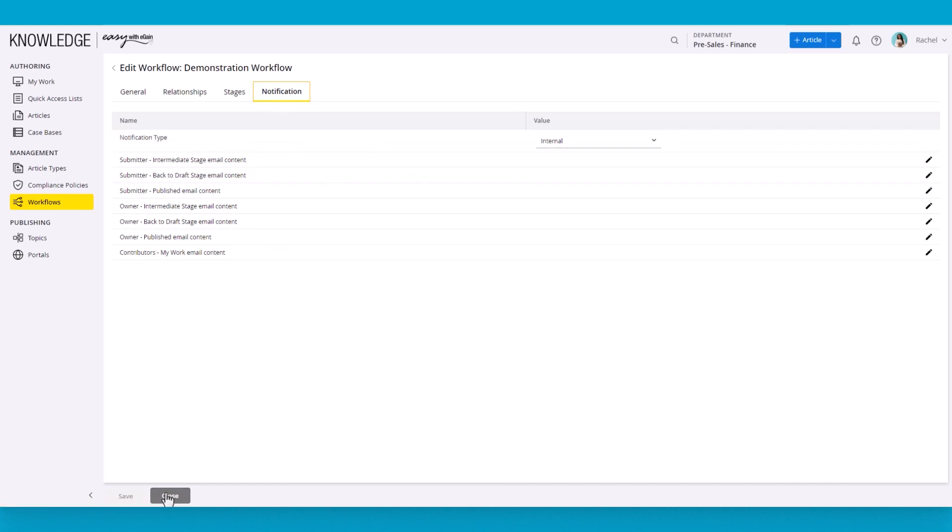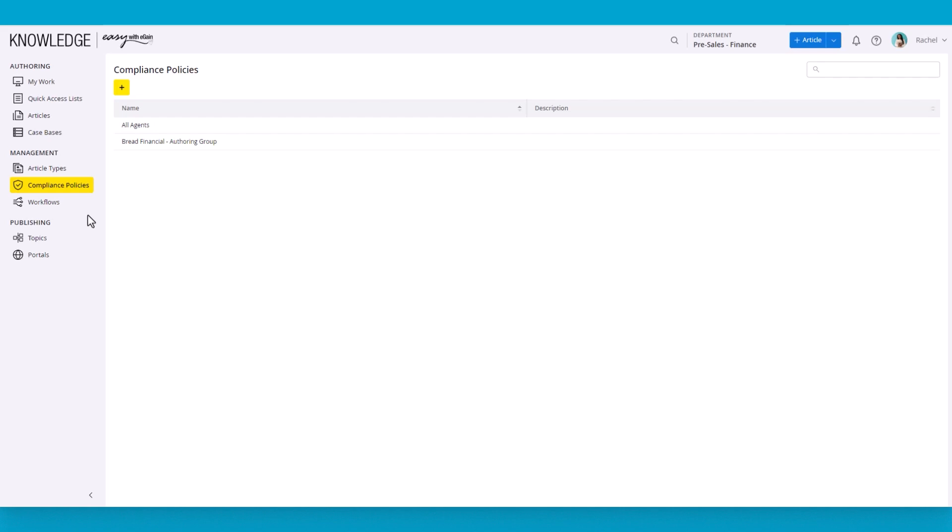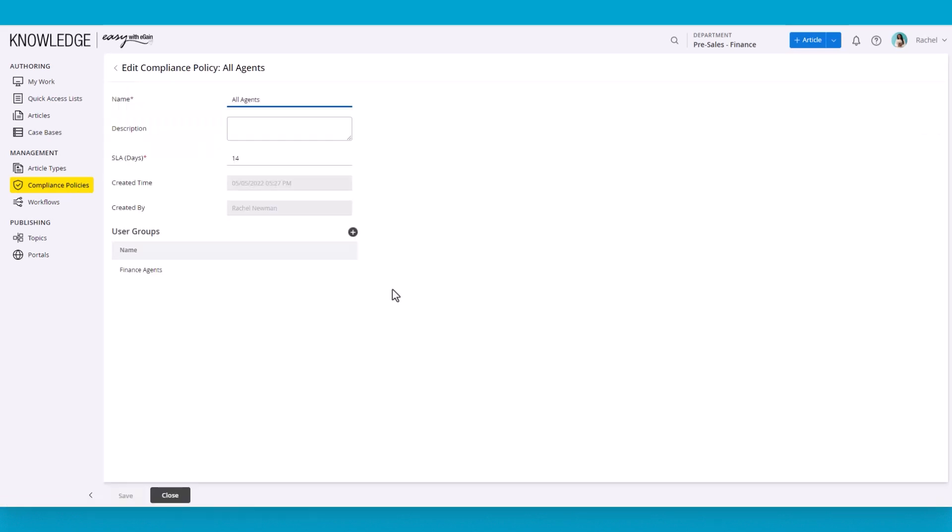In addition, knowledge managers can set up a compliance policy or read and sign. Again, it's simple. All that's needed is to select a user group that has to comply with the policy and the SLA. The policy can then be applied to any article. The system automatically takes care of things like getting people to re-sign the article after any major update.